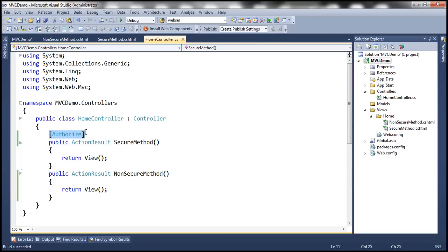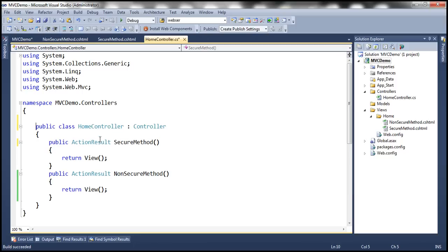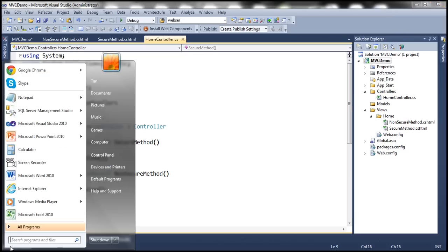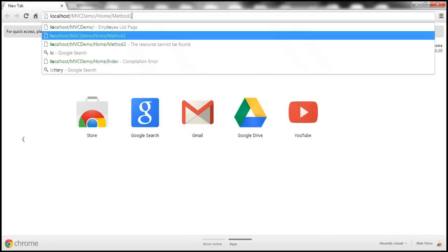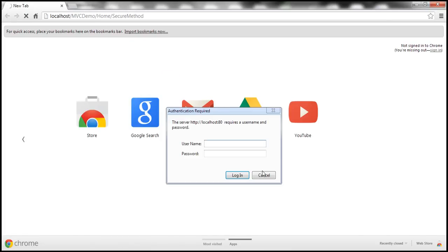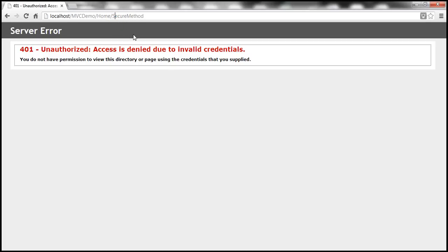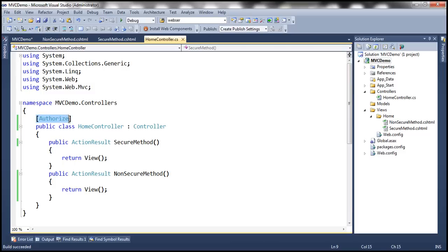Let's build the solution. Let's close this browser, open another instance, and try to navigate to Home/SecureMethod — it should prompt me for credentials. Let me click Cancel and try to go to NonSecureMethod — and again, it still prompts, because we have applied the Authorize attribute at the controller level, so all action methods require authentication.